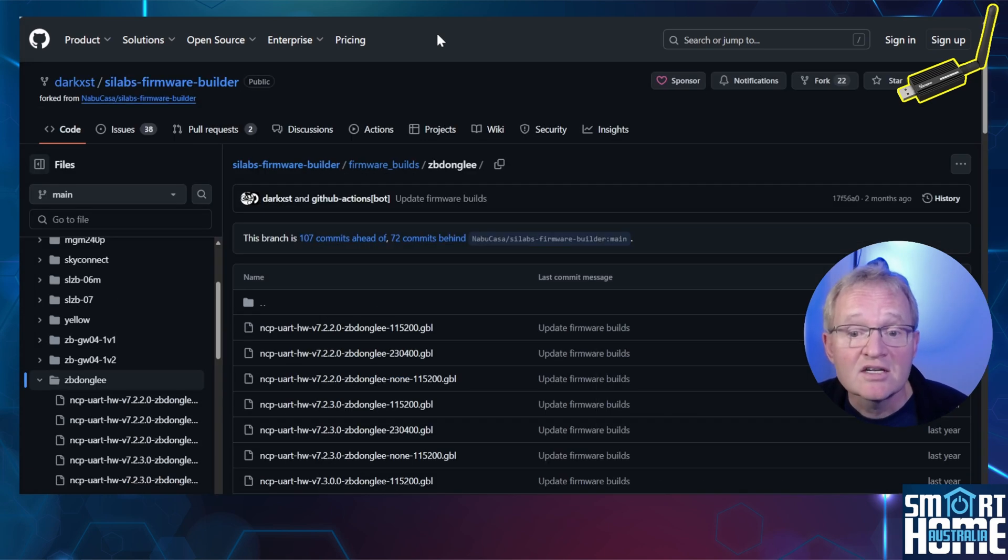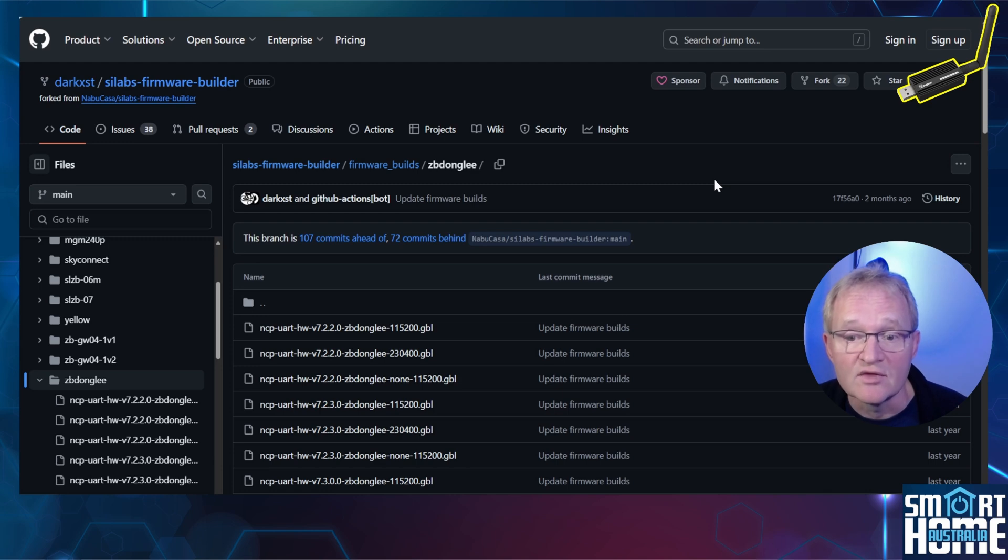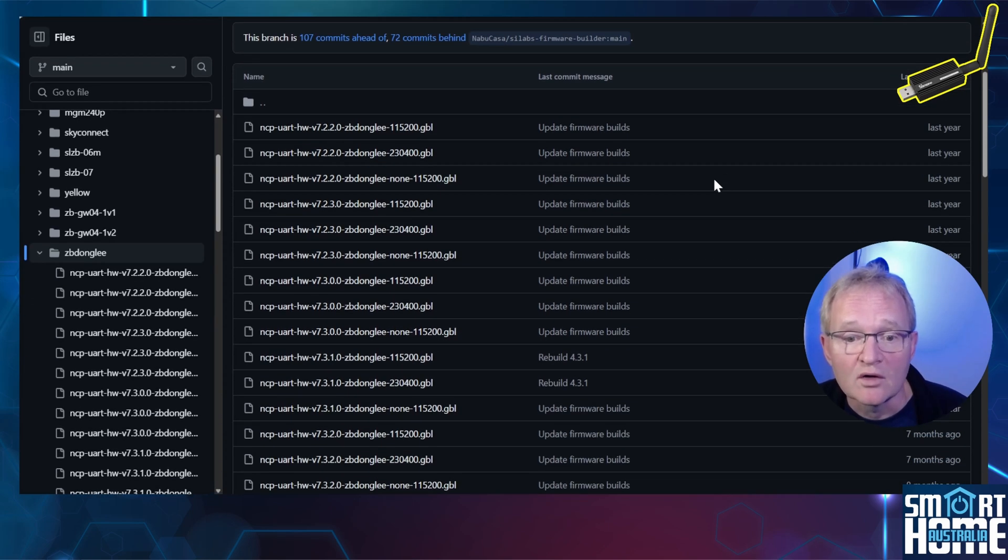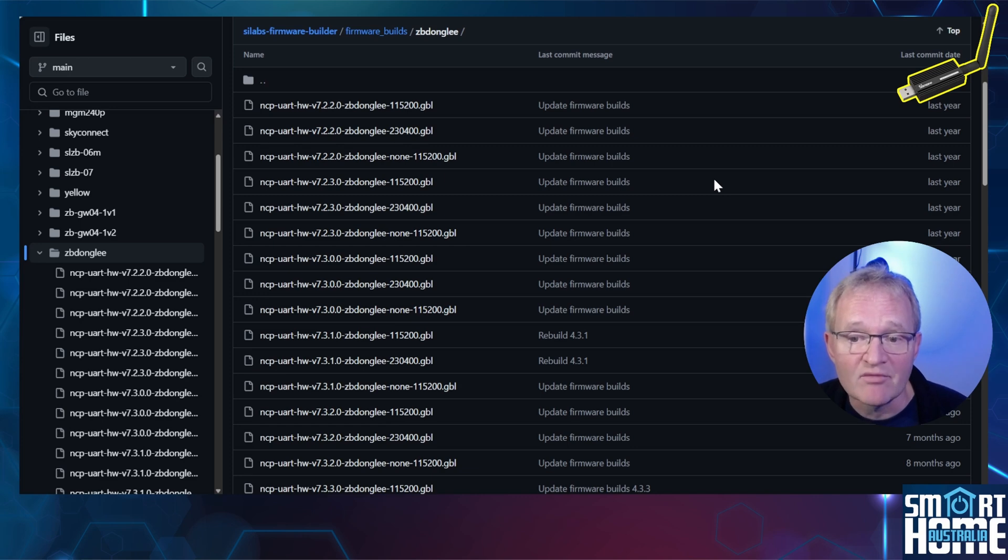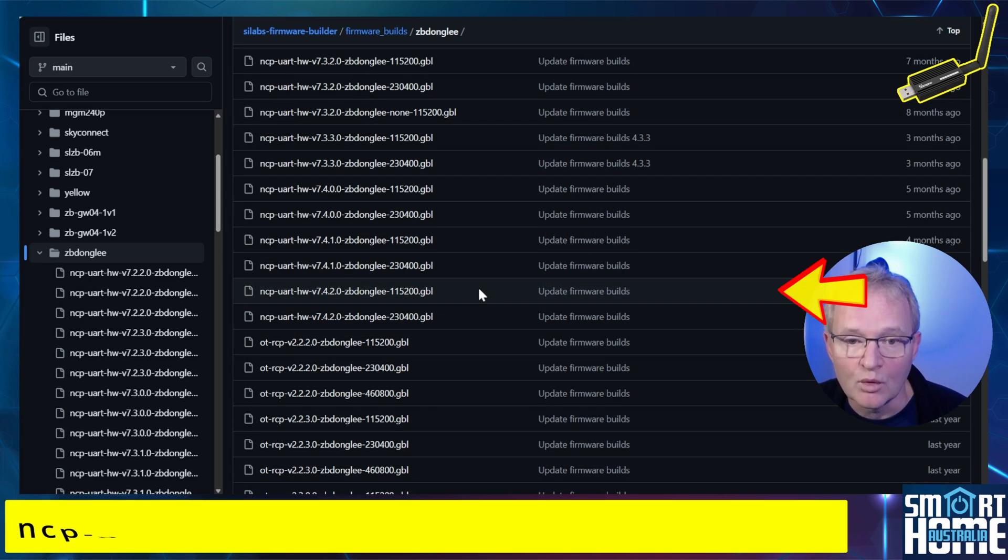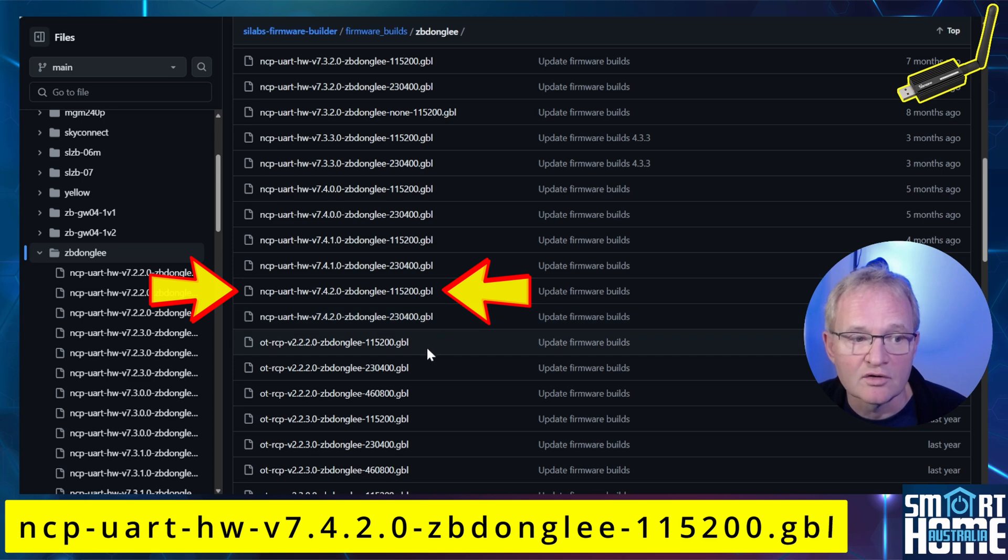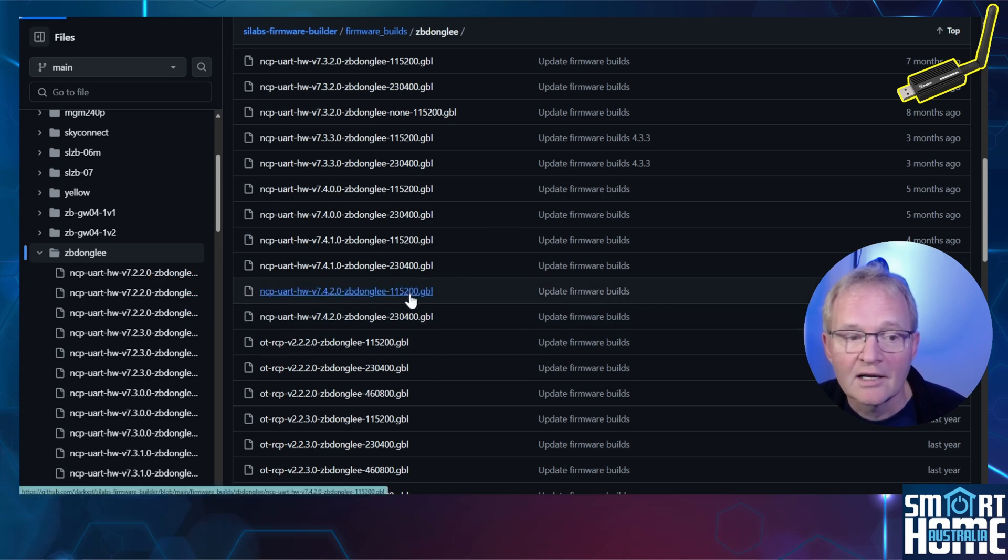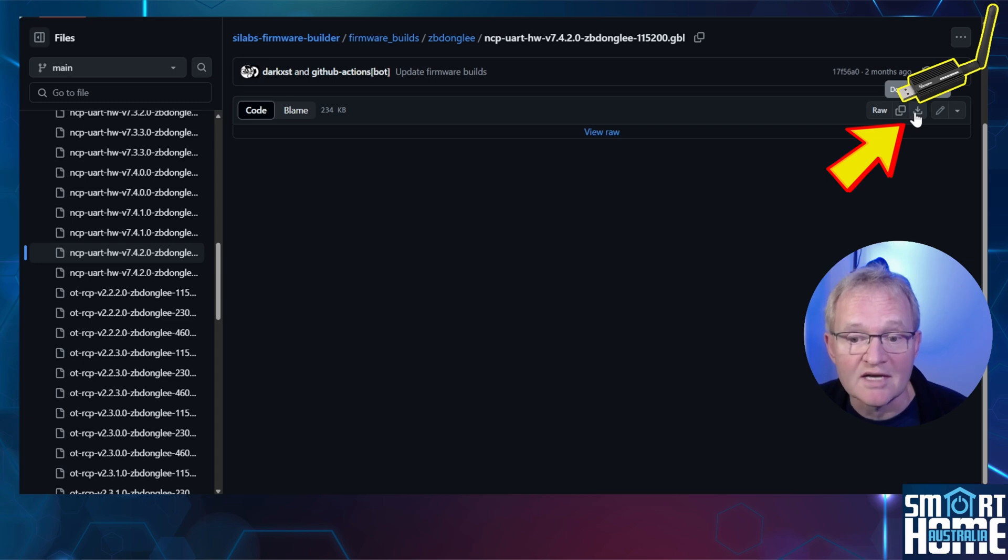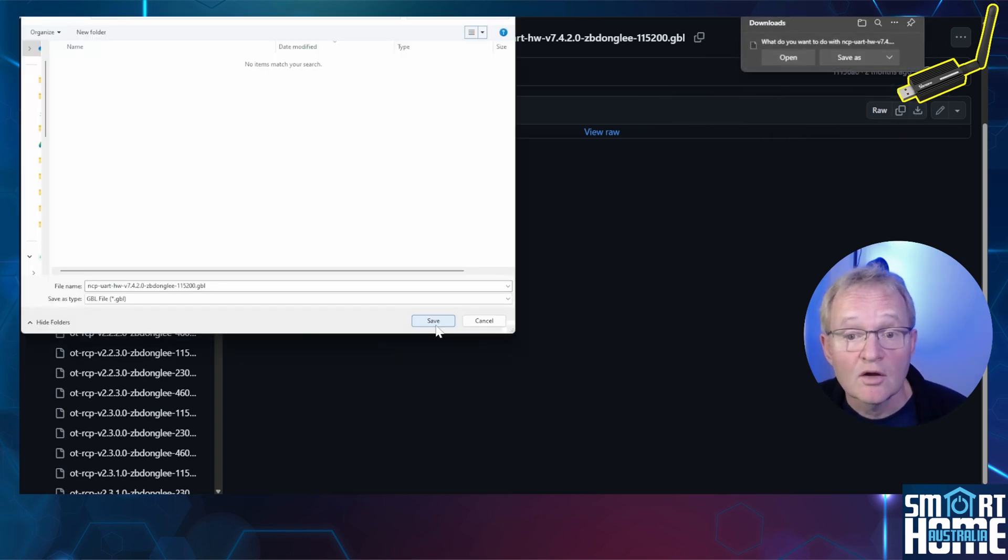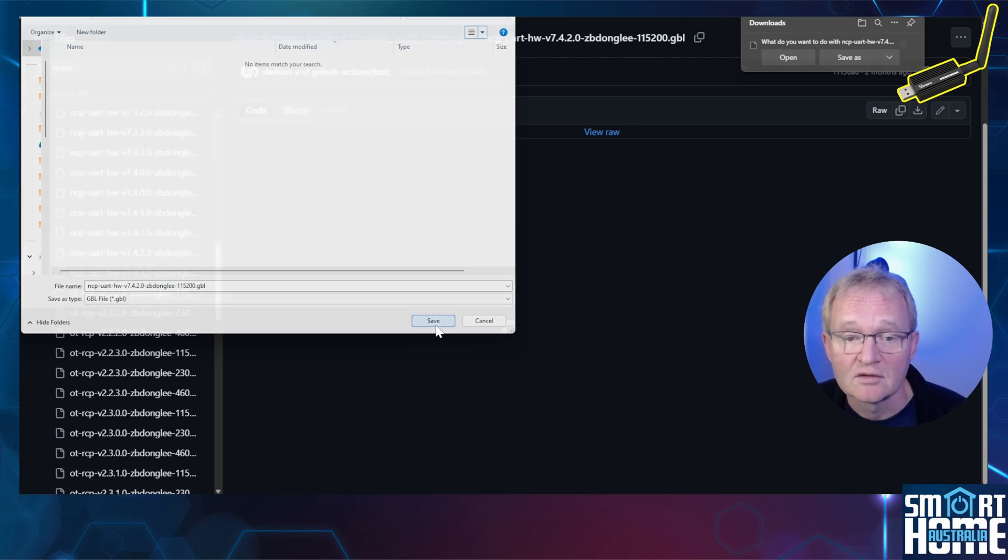Navigate to the link in the description. Now there are many firmwares listed on this GitHub site and we are looking for the latest compatible version which at the time of recording is 7.4.2.0 with a baud rate of 115,200. The full file name is listed below. Click on the link, press the download button in the top right hand corner, press save as, and select a location where your file will be easily accessible such as the downloads folder.